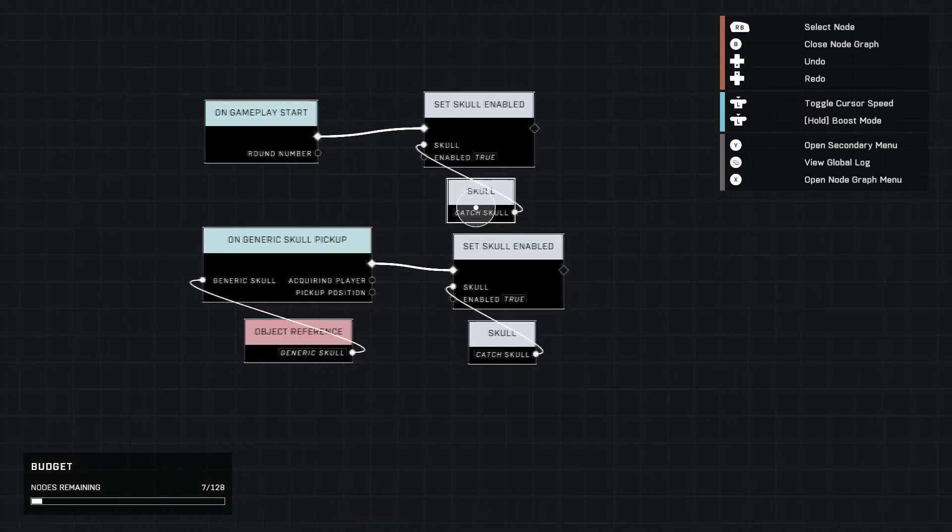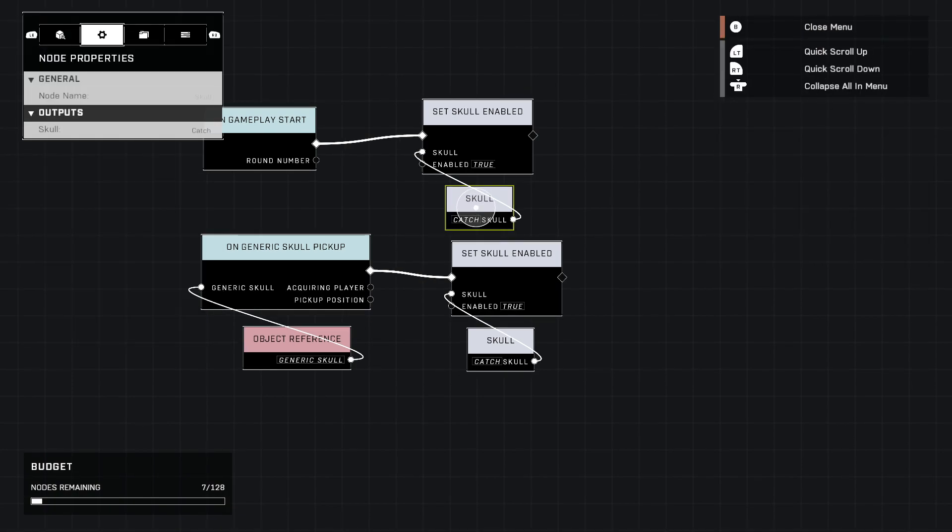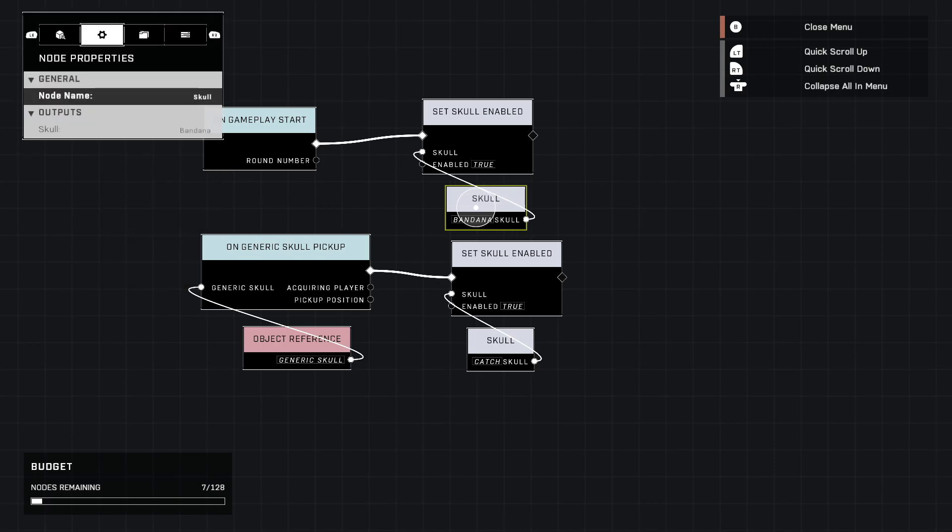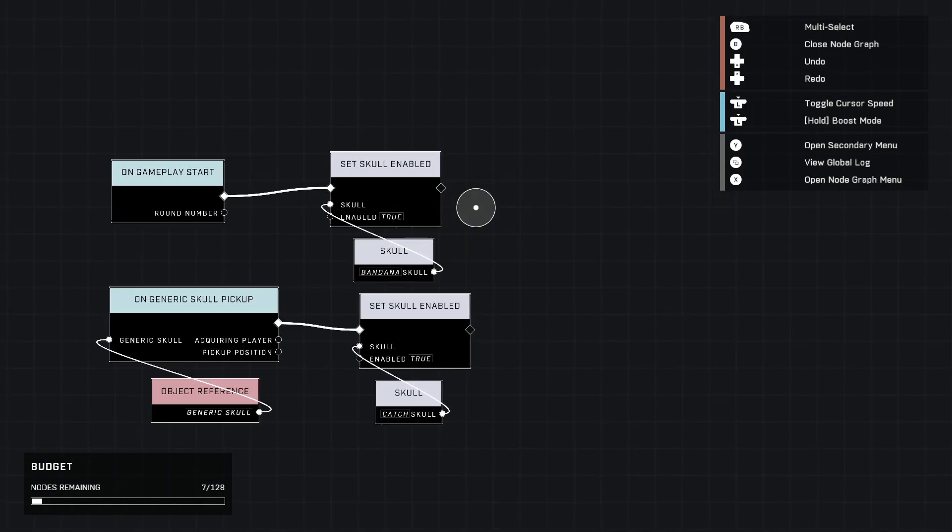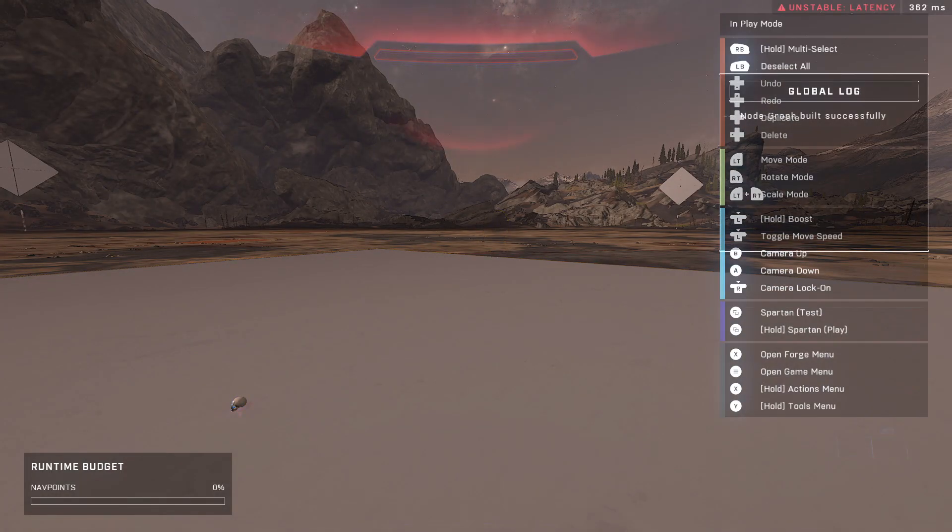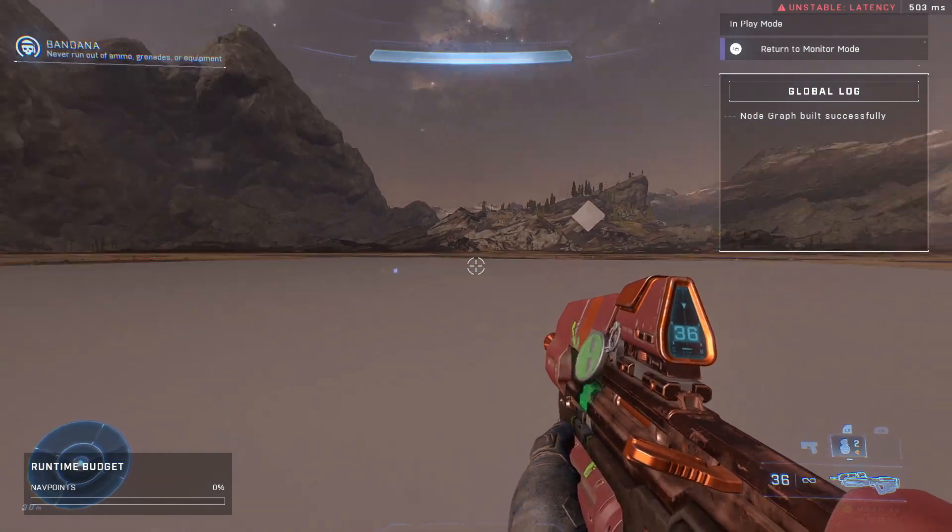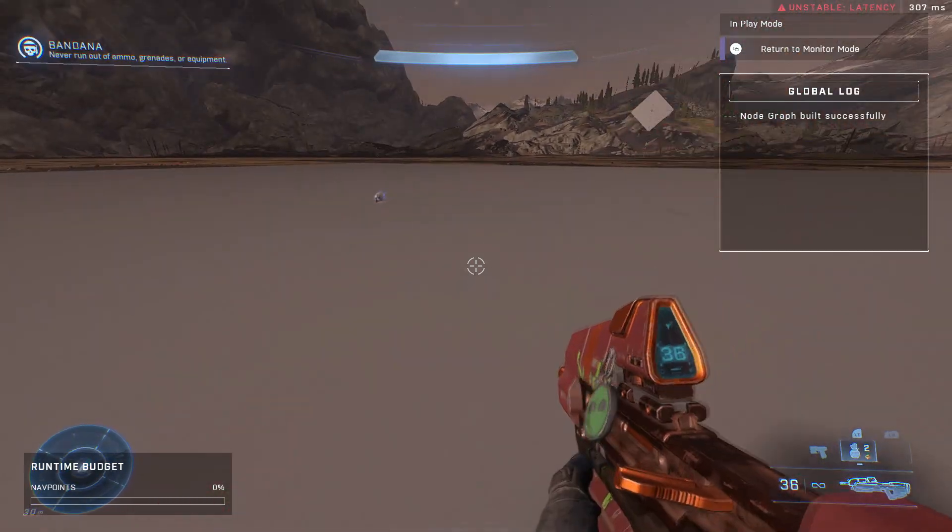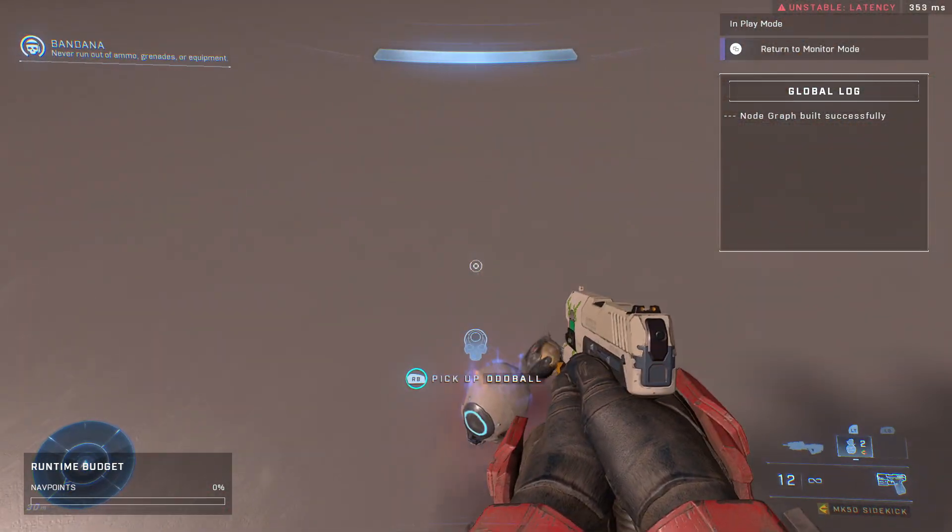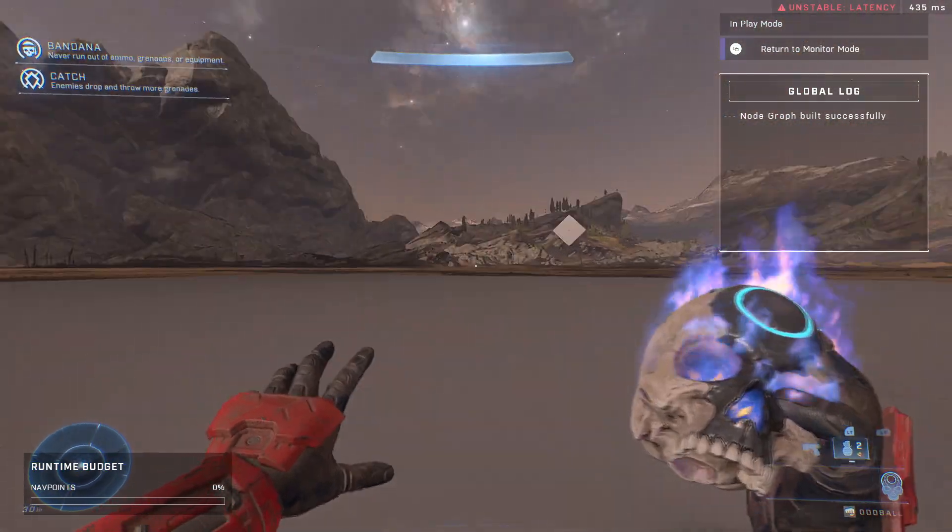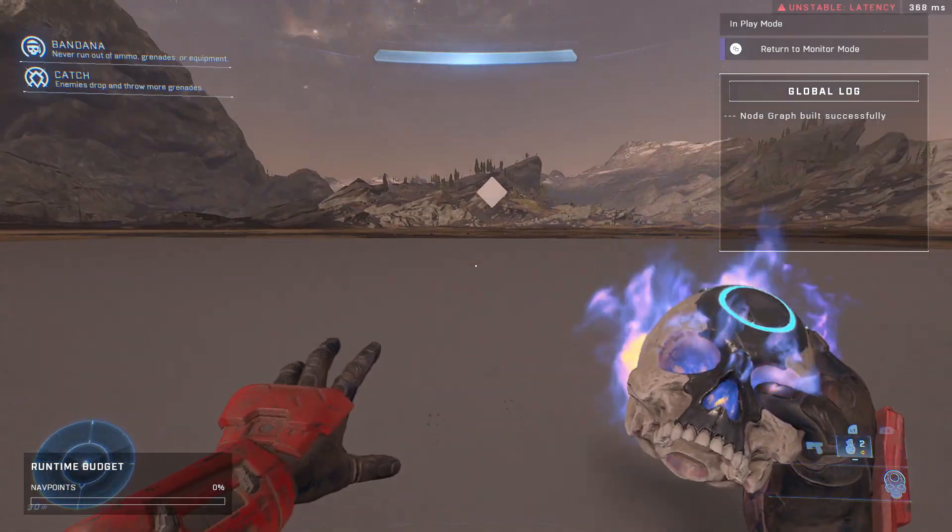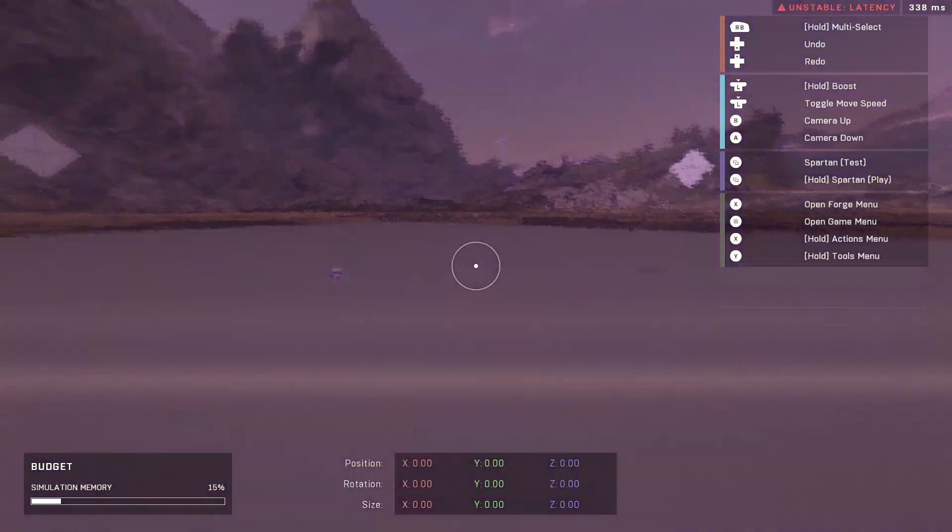I'm going to duplicate those just like that. Now this one we're going to turn on is bandana because we can actually see the effects of this pretty immediately. Go ahead and start it, test it. We have bandana on up there and we do have infinite ammo down there now. If I pick this up, now we have two skulls active.